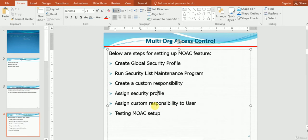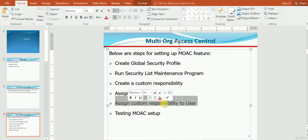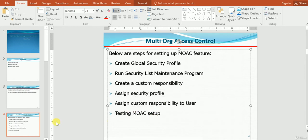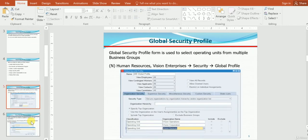We have to create a custom responsibility and then assign the security profile to it. Then, once we have created these two setups, we have to assign it to a user — this responsibility has to be assigned to that user. Finally, we are going to test it. So first, let me start with the global security profile and how it can be created.